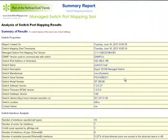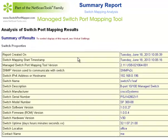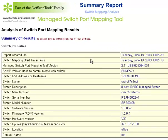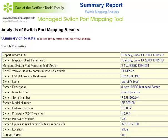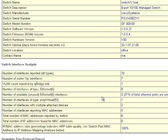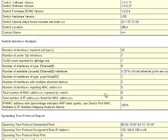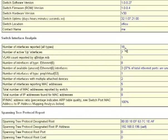When a switch mapping is complete, your web browser presents a report. You can see in the report the time it was created, how long it took to map the switch. In this case, it was just 23 seconds. The version of our software that mapped it, the SNMP version, IP address, and various parameters about the switch.